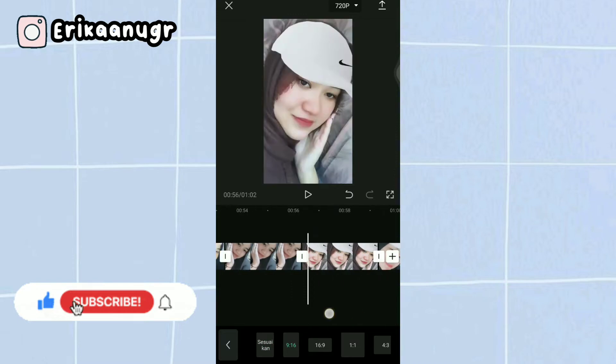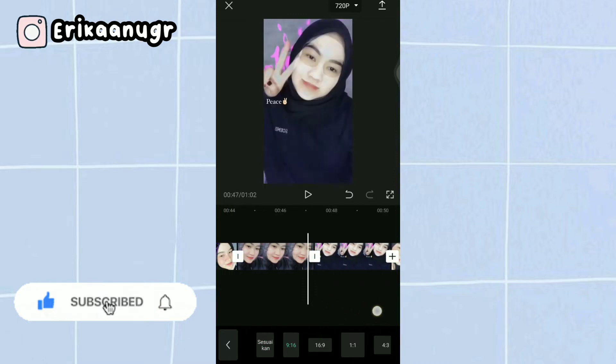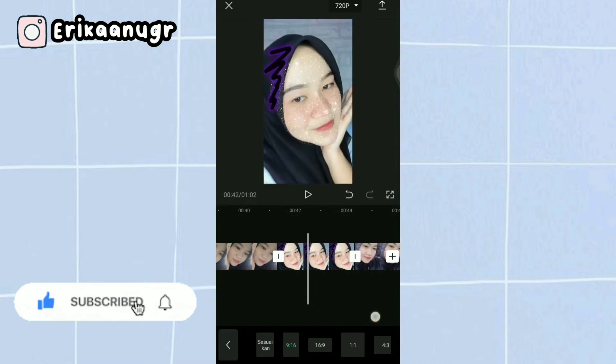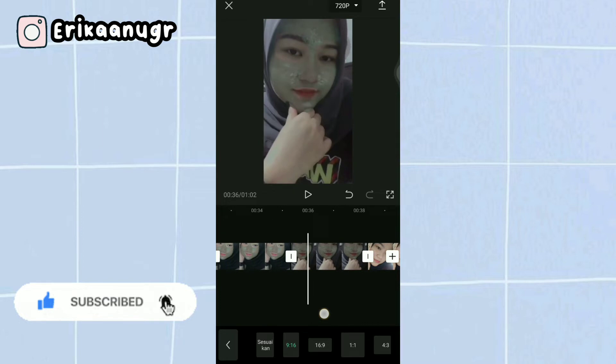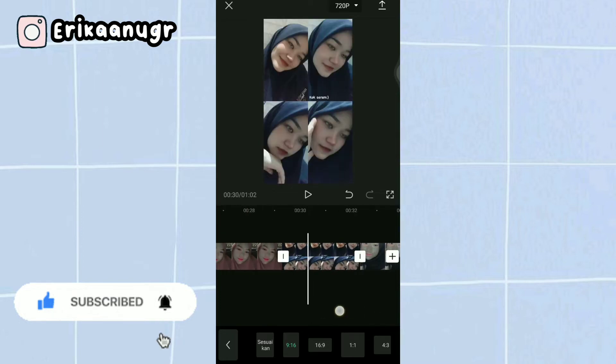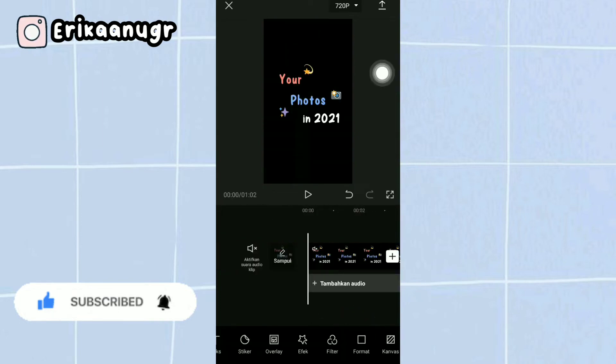If you want to use the photo full screen, you can zoom in. After all photo sizes are adjusted to 9:16 format...